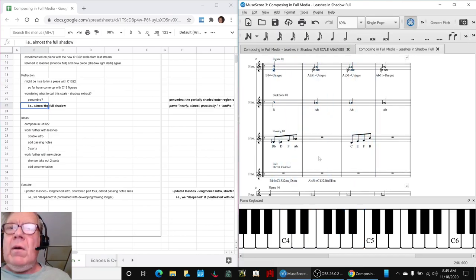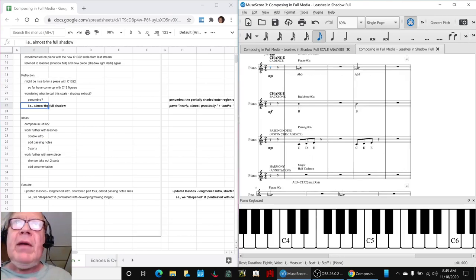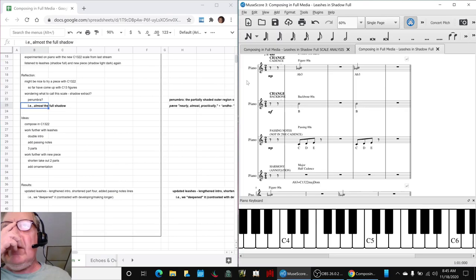So, we're going to play the whole thing for you. We did add passing notes everywhere. And here we go.